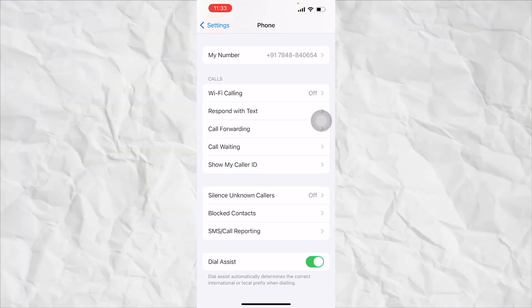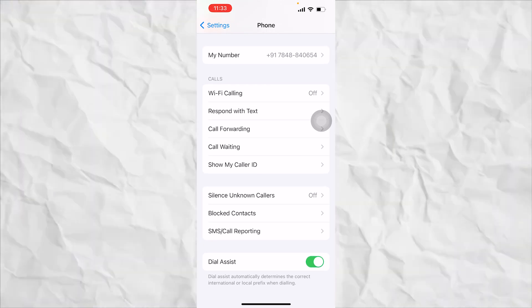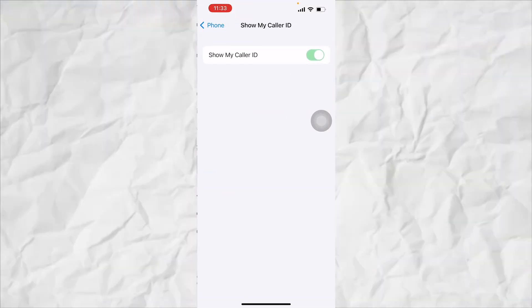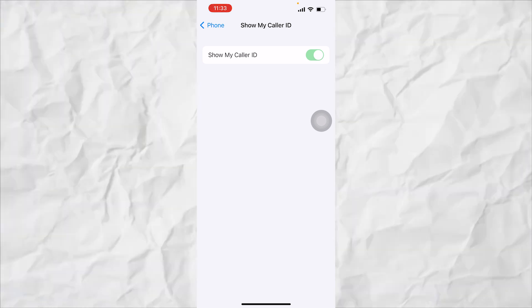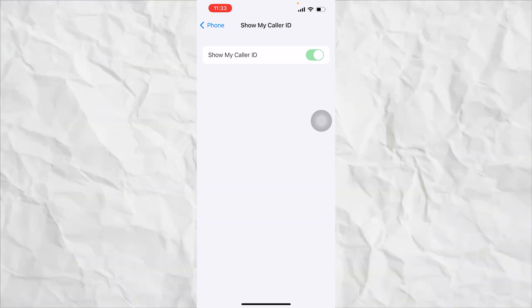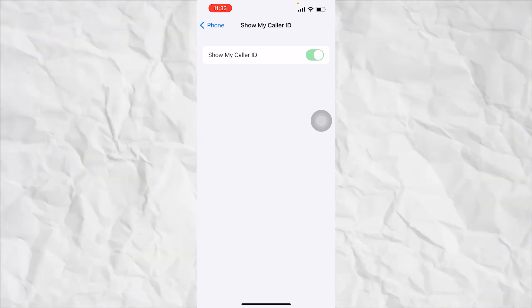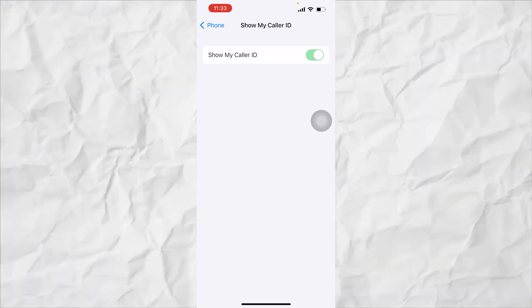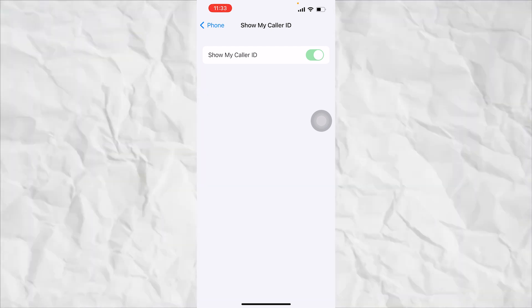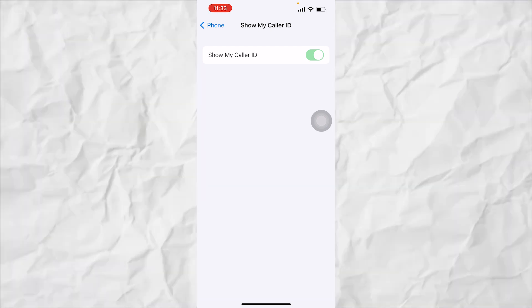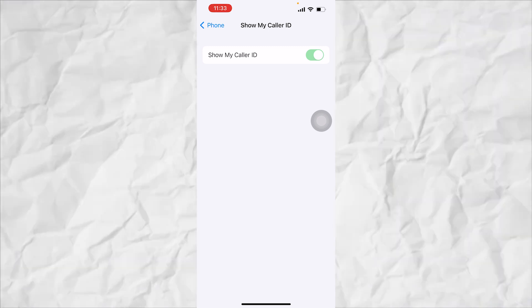When you scroll down, you'll get to see the option show my caller ID. Click on that and on the next page you can enable show my caller ID. This will show the caller ID to other people who are calling you or who you are calling.